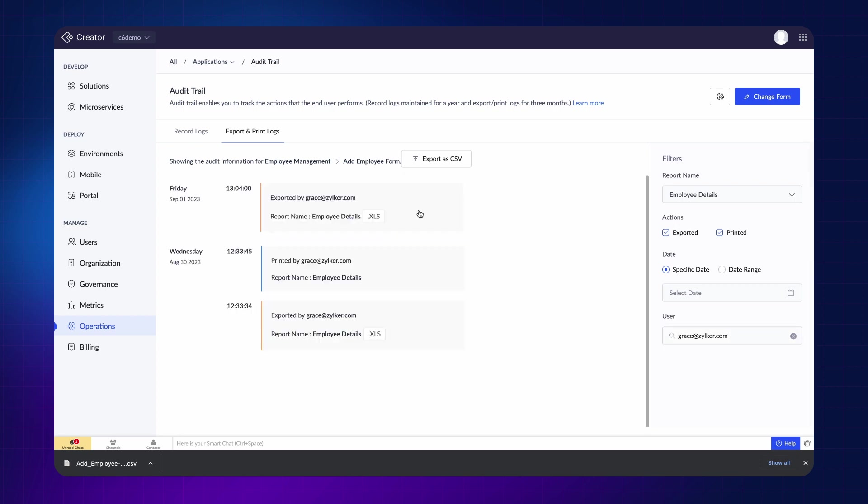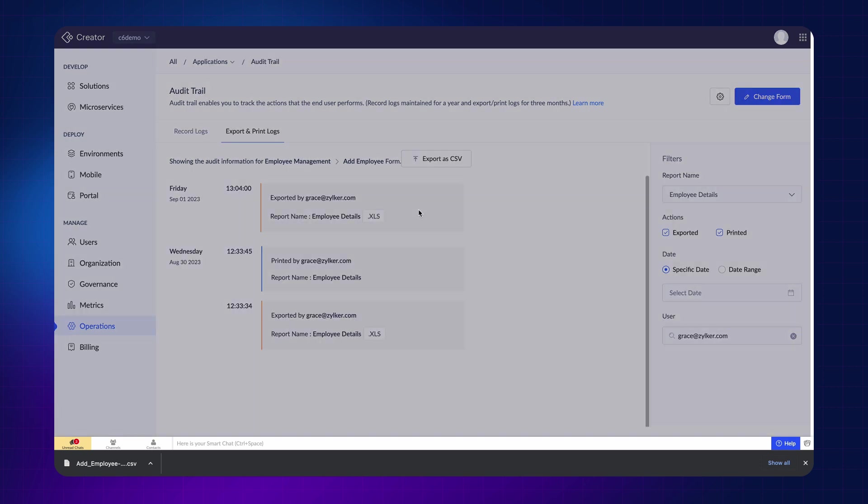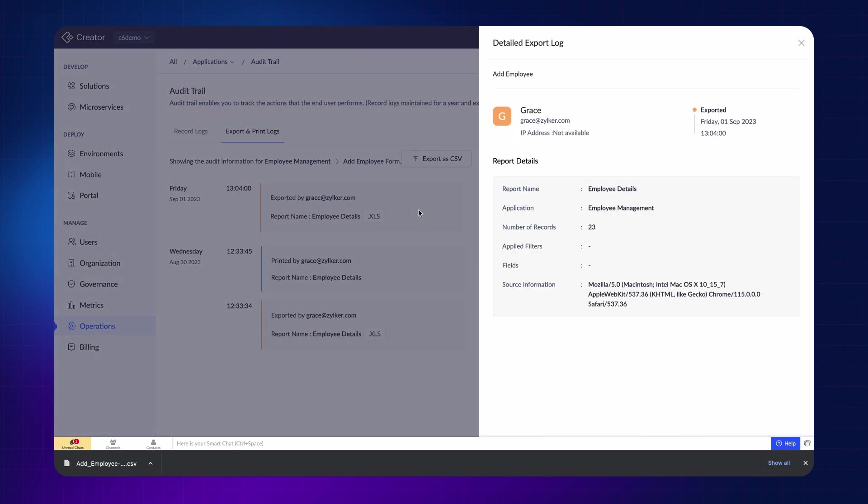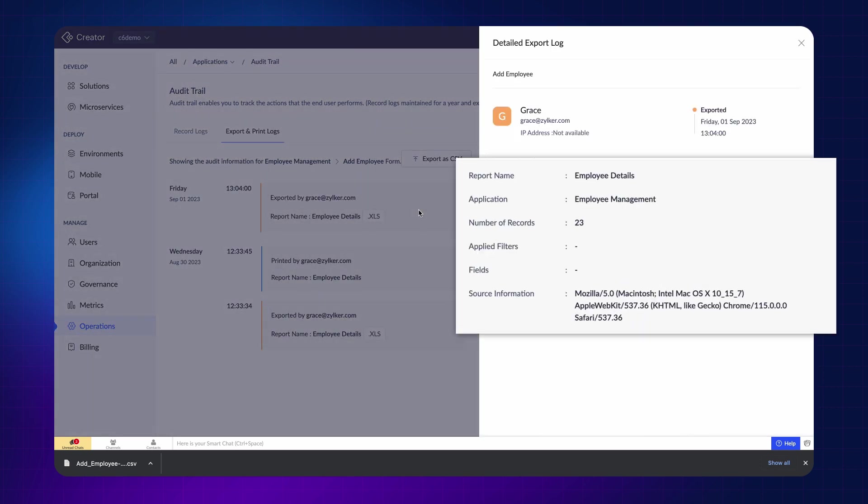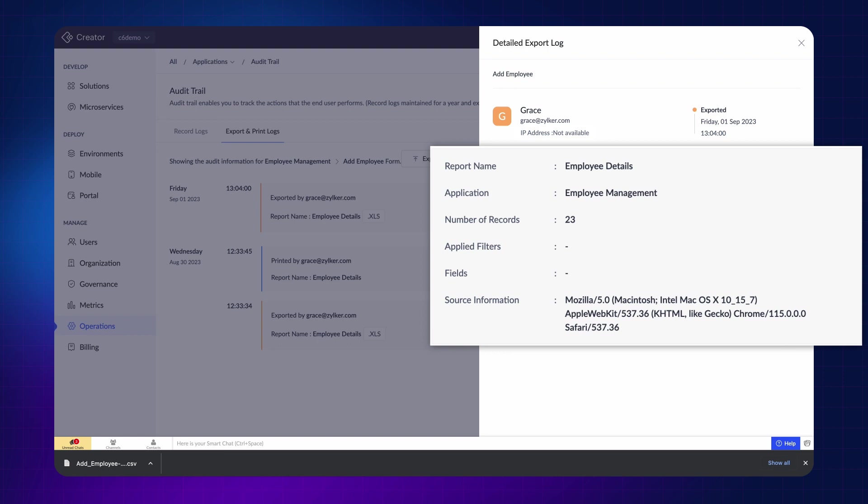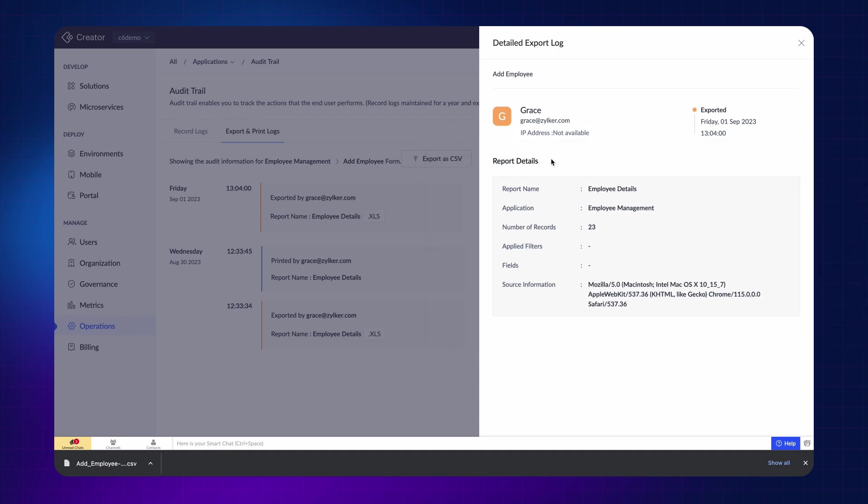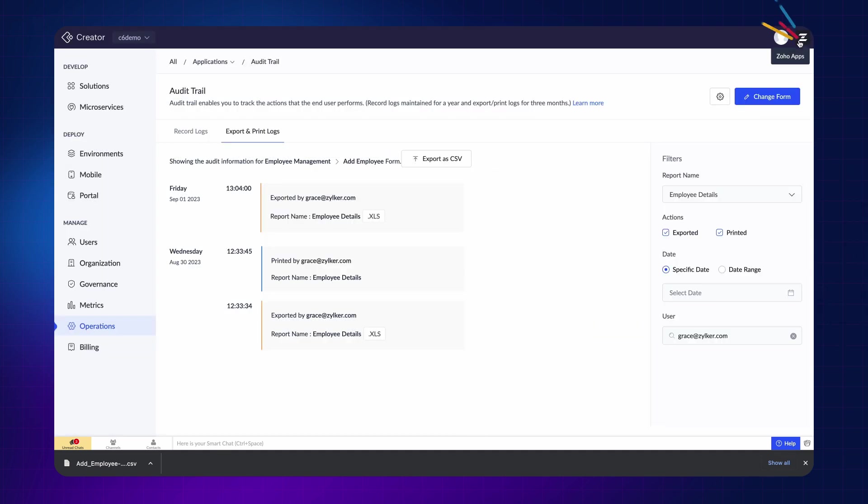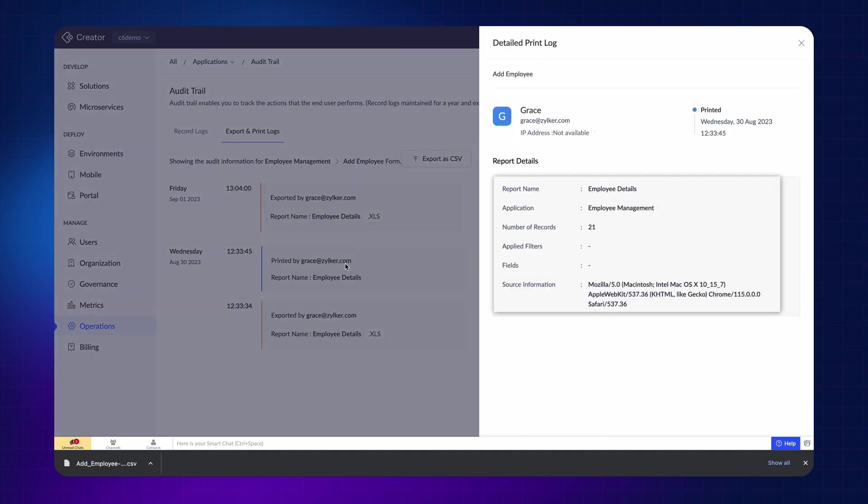When you click on the log, it will take you to the detailed export log. Here, the report name, application, the total number of records, filters applied, and the fields that were exported will be shown. The same will be shown for the printed log as well.